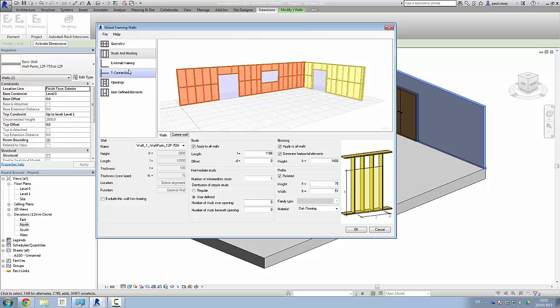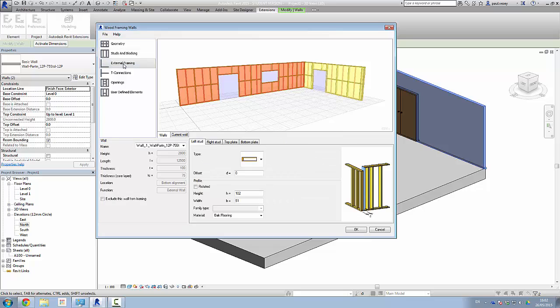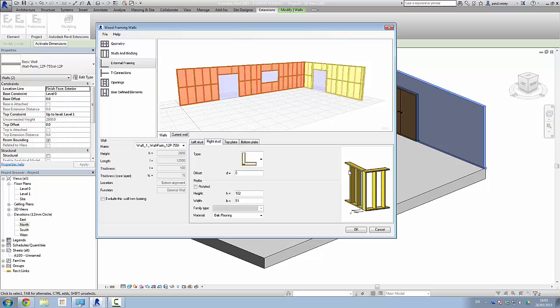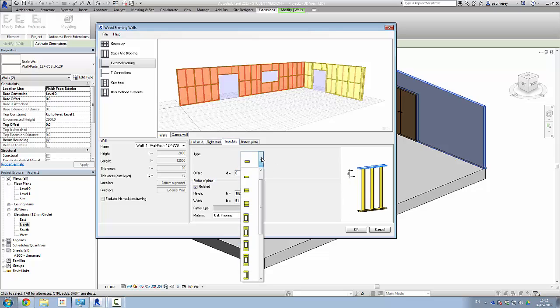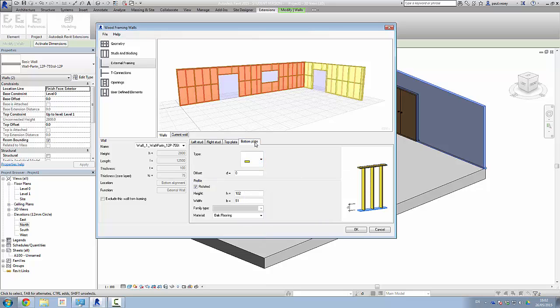And next we can have a look at the external framing and how it behaves at various intersections. So we have a left stud here like that. Right stud, again, reverse of that. Top plate, how that's being treated. And you can ask it to do things like, well, whether you want them doubled or not. So let's just double the top plates. And we can do the same on the bottom plates as well. I'll put none at all on it, which will be interesting.